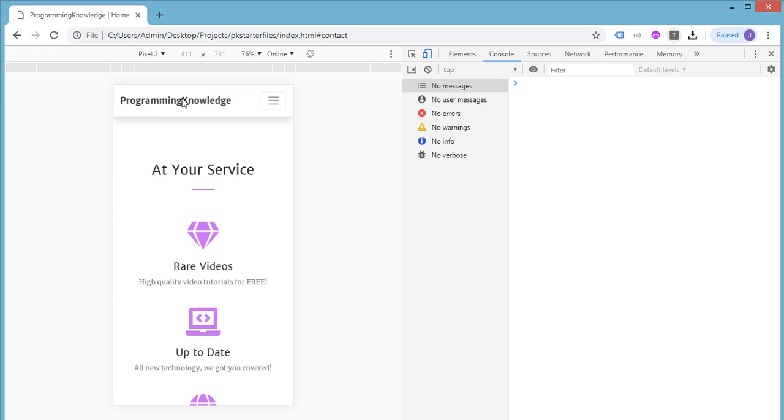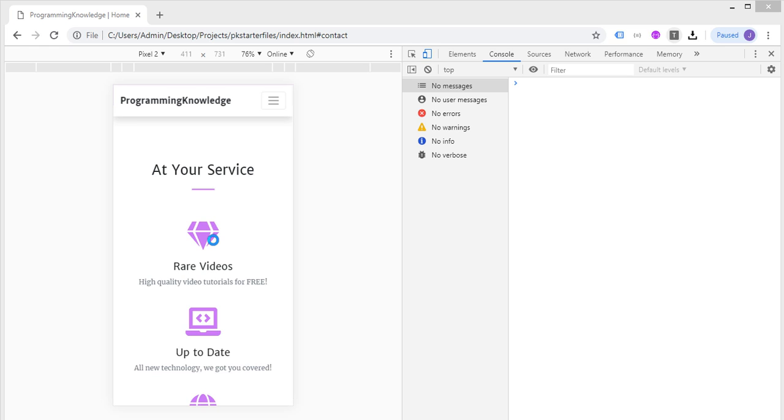So if you want to learn how to build this particular website, just follow along with this tutorial and I will guide you through all the steps necessary to build this nice looking responsive website using Bootstrap. Now let us see how the project is being set up and let's go to our code editor.